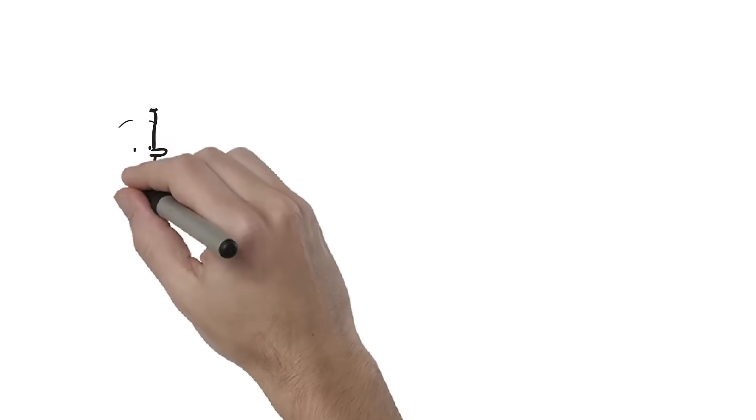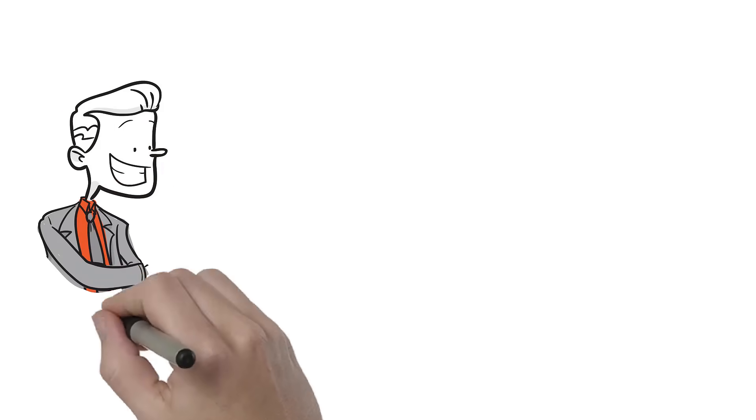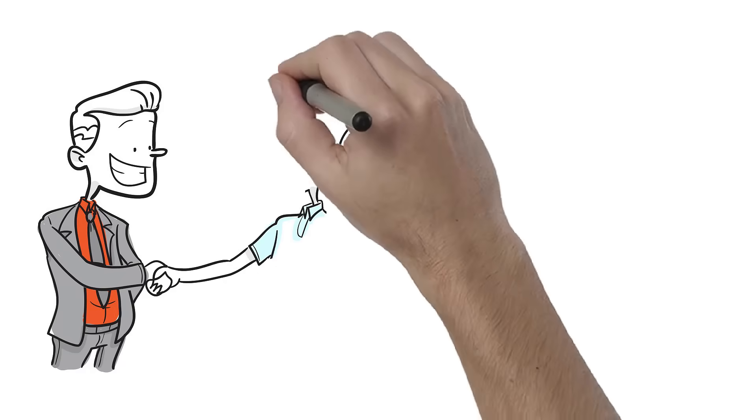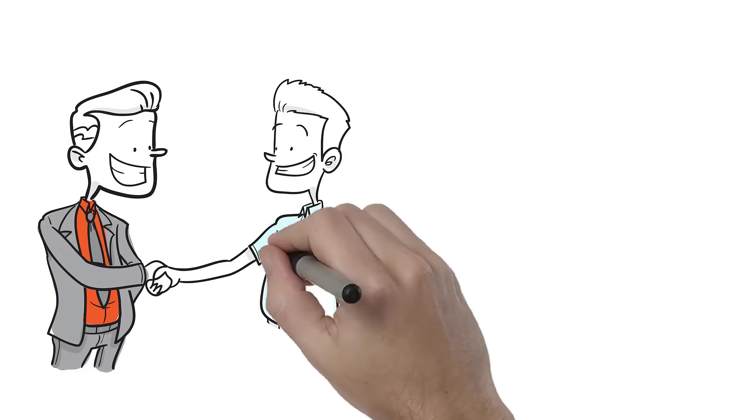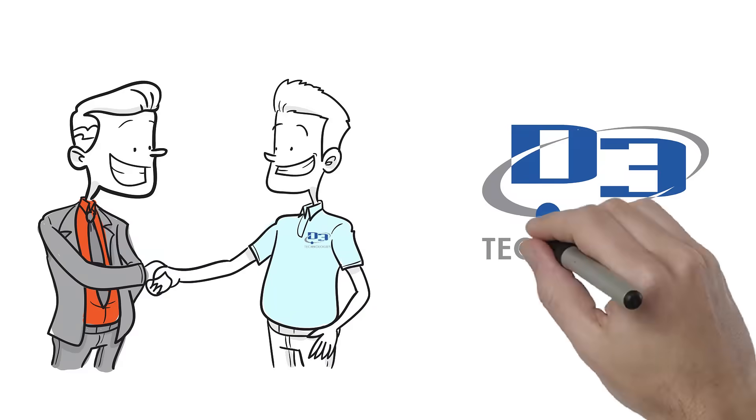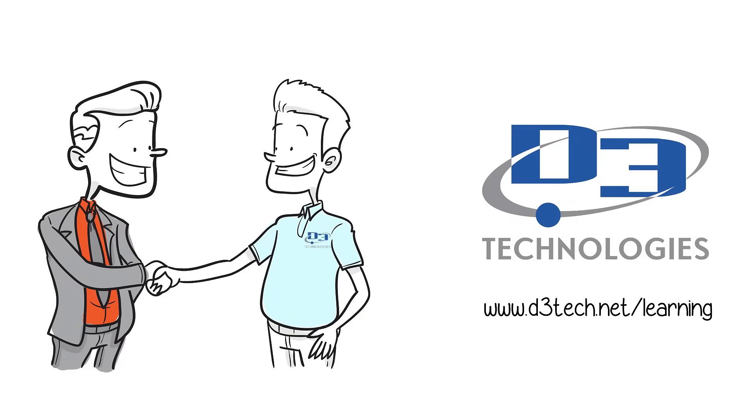When getting the most out of your software investment is a priority, it's time to partner with D3 Technologies. For more information on D3's training programs, visit www.d3tech.net.